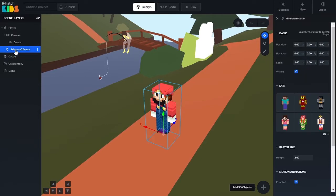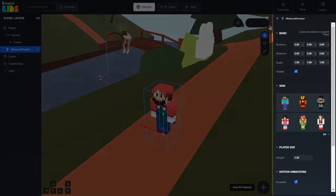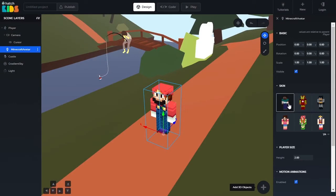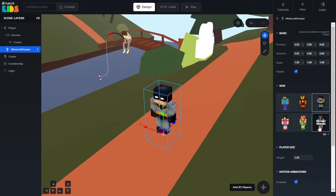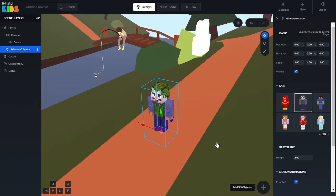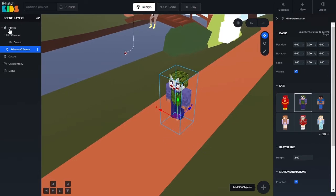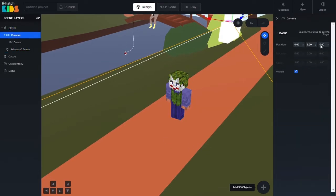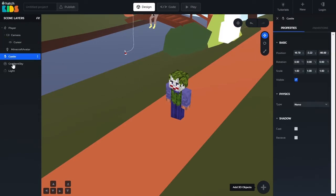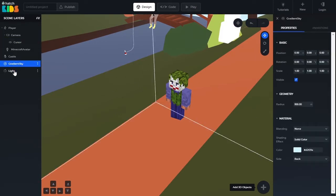You will also notice that whenever you select an object, a panel on the right side of your screen appears. This displays the properties of your selected object. You can modify the looks of your selected object by changing its properties to whatever values you want. Every single object available here is going to have a unique set of properties, and we are going to explore each of these in our future videos.